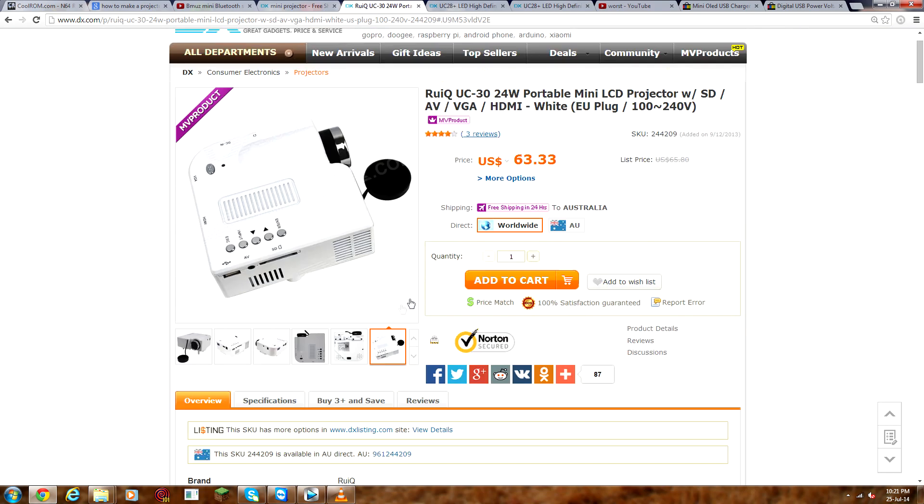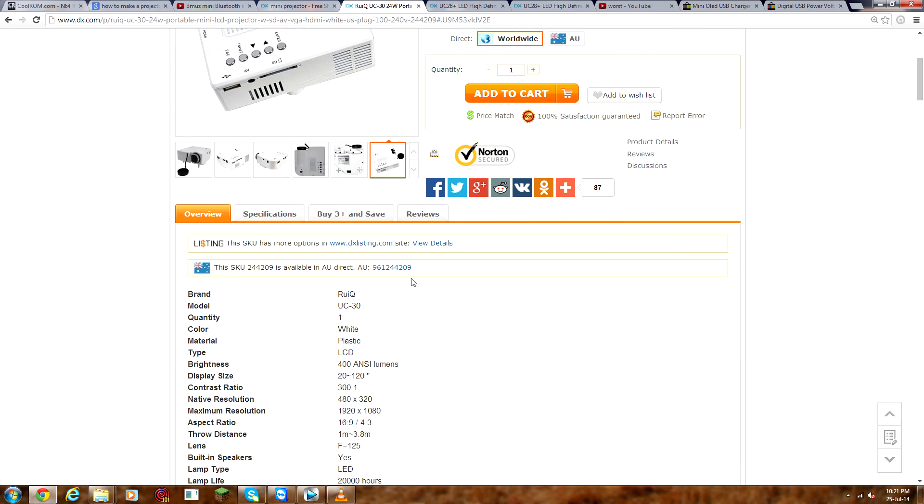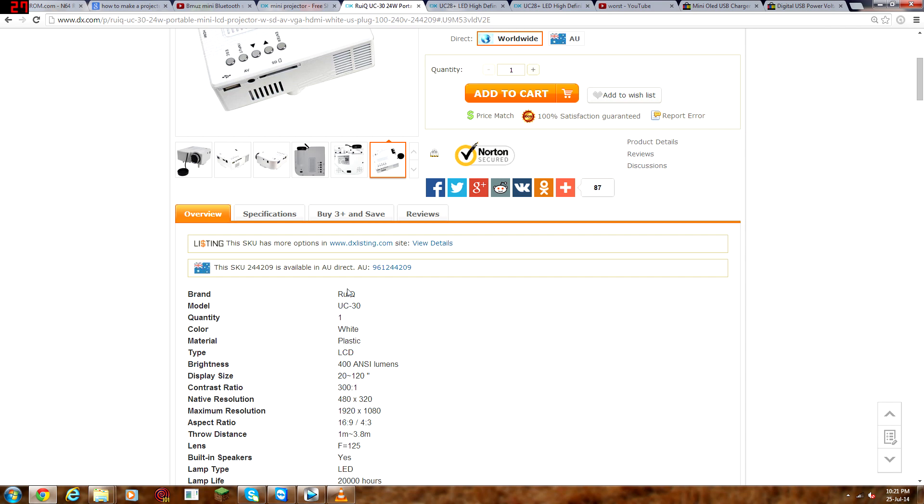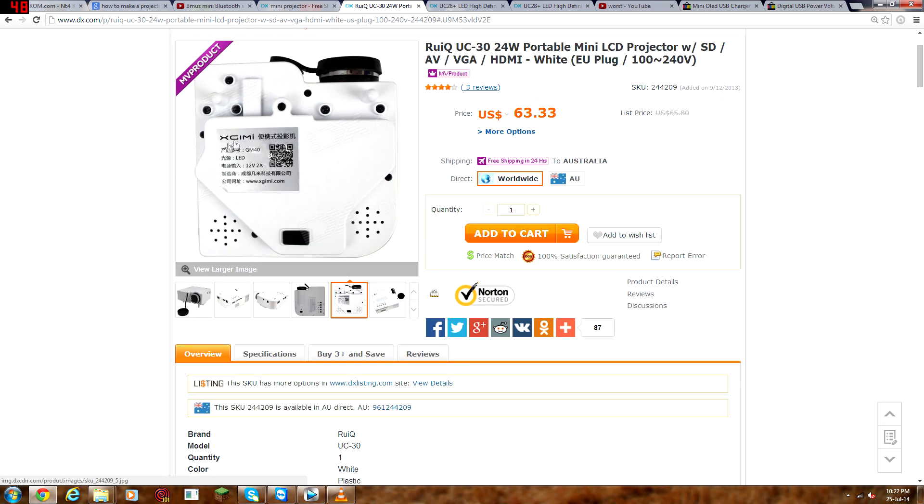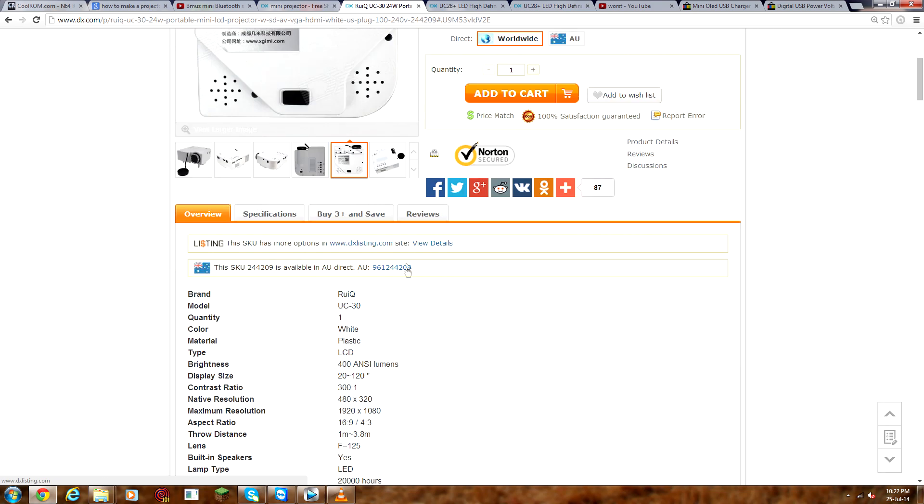But anyway, without further ado, let's just go into the specs. So the brand is Rura, I'm not gonna try, but the real brand is actually Xgimi, according to that label.